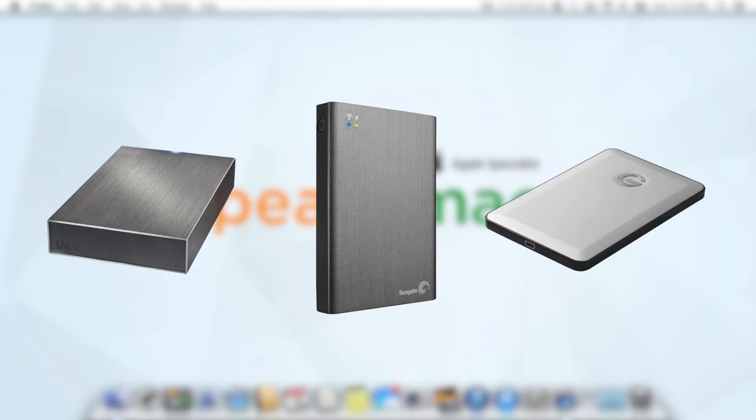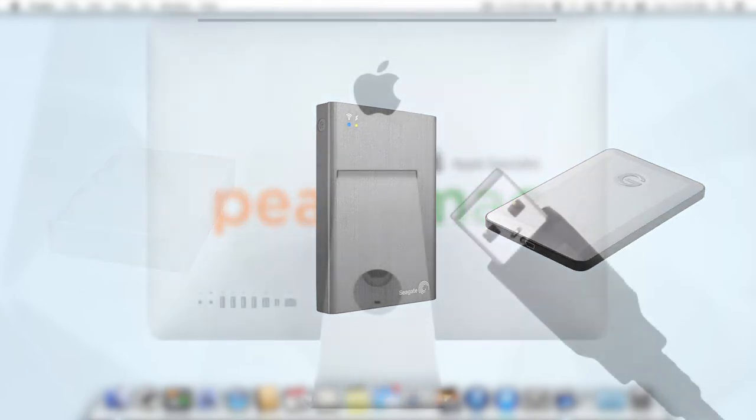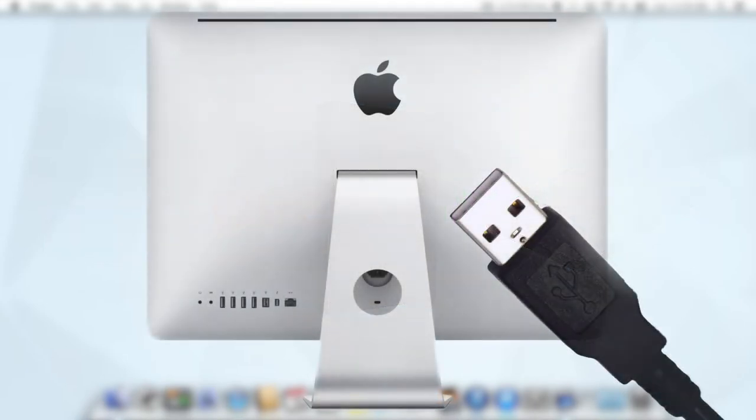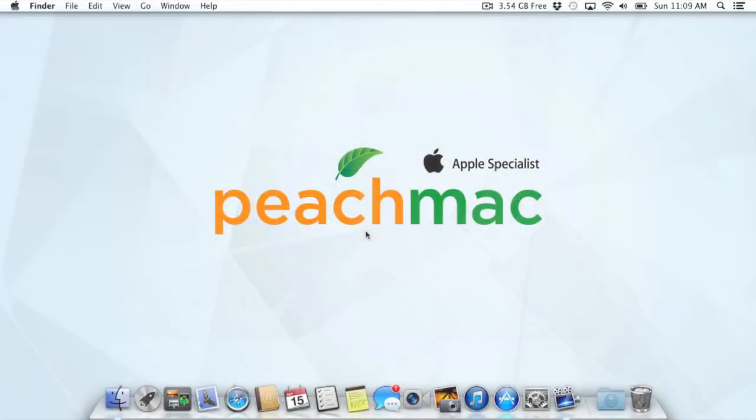Now, if you've already got an external hard drive, what we're going to do next is just plug it in. Don't pause the video, by the way, because what might pop up next is really important. Let me plug in my external hard drive, and you'll see what I mean.